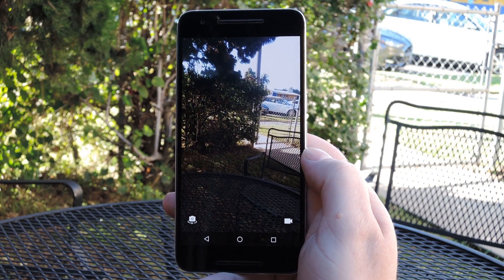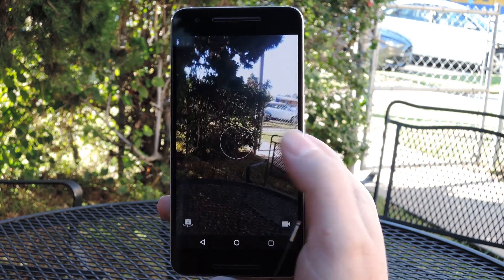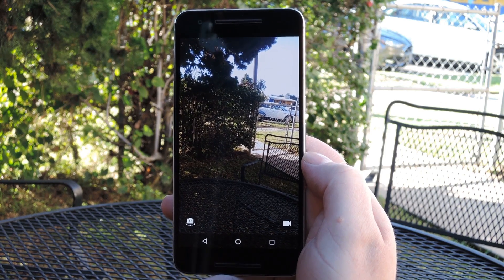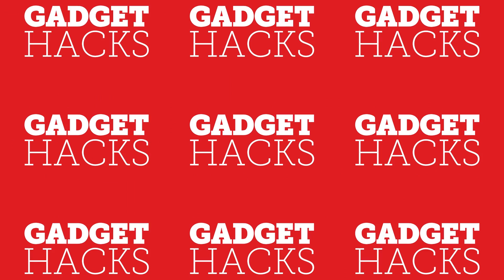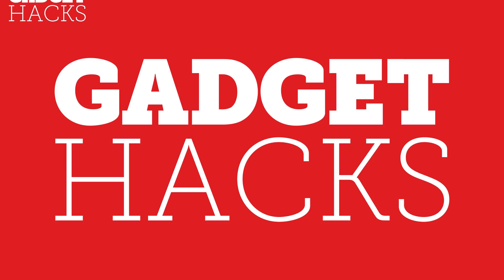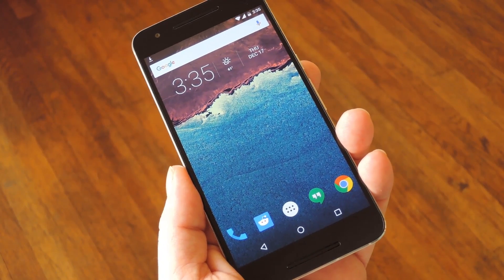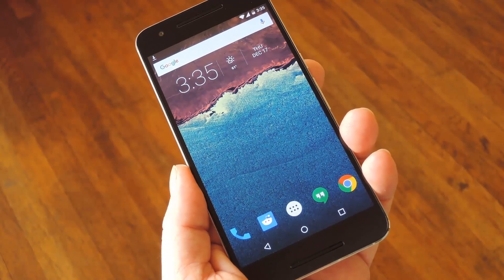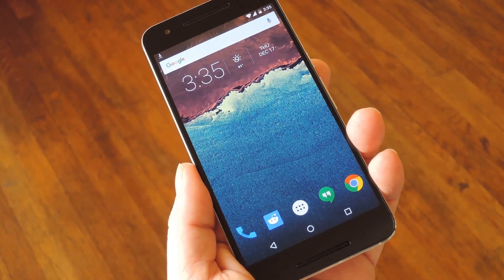Hey, what's up everybody — it's Dallas with Gadget Hacks. Today I'm going to show you how to get the new Moto X camera app on almost any Android device. This one's really simple to install. You don't need root or any special permissions — you just need to make sure you have unknown sources enabled in settings under security.